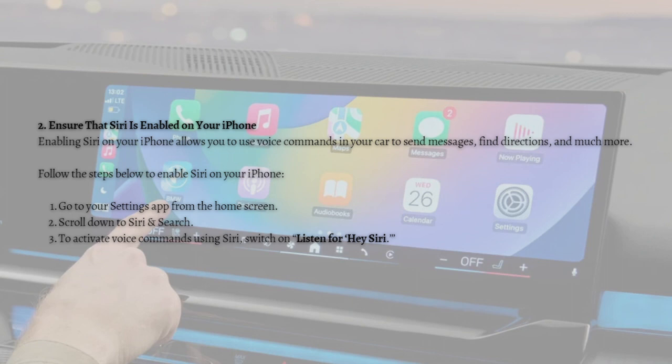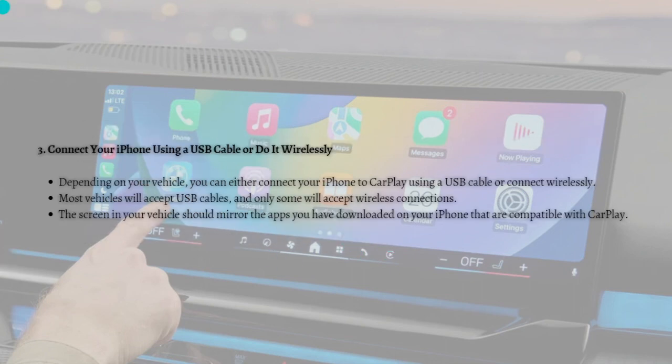Also ensure that Siri is enabled on your iPhone. Enabling Siri allows you to use voice commands in your car to send messages, find directions, and much more. To enable Siri, go to your Settings app, scroll down to Siri & Search, and switch on 'Hey Siri' for voice commands.